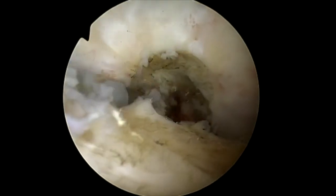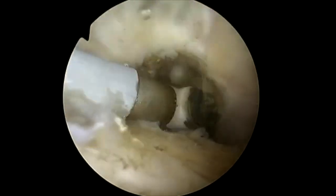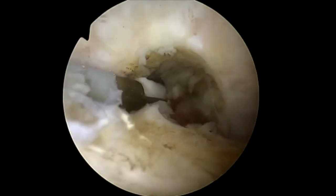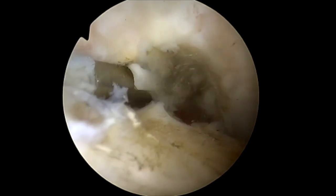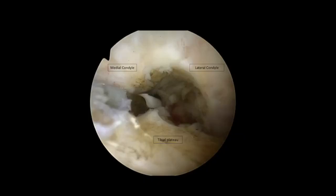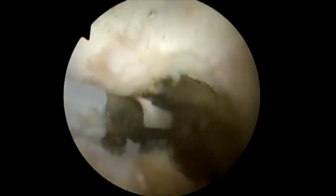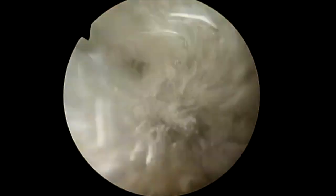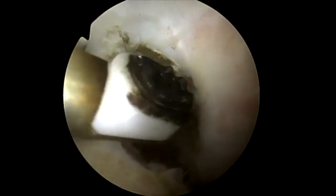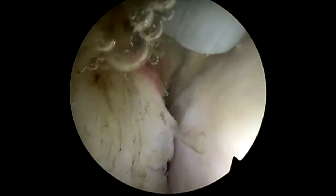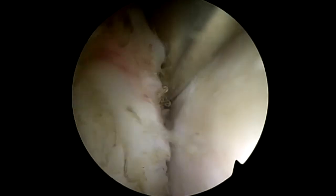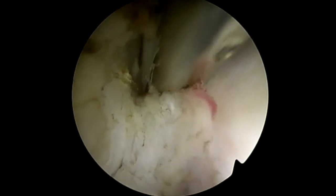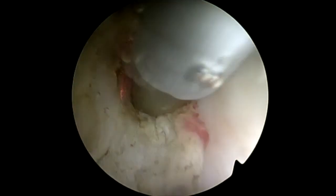Using the radiofrequency electrode, the femoral notch is cleared, allowing for the visualization of cartilage once more. This technique is also applied to clear the medial and lateral femoral tibial compartments. Next, the medial and lateral recesses are accessed and scar tissue is removed.